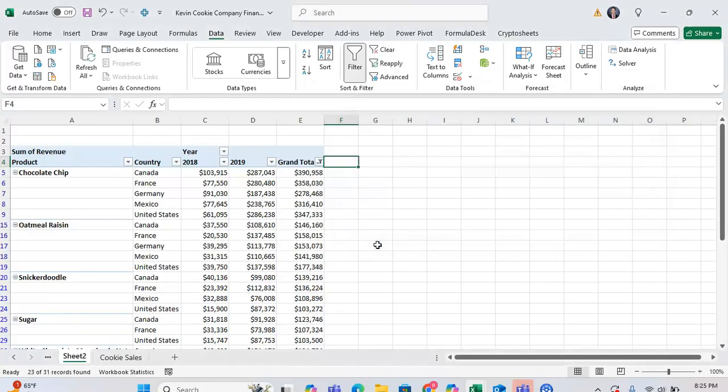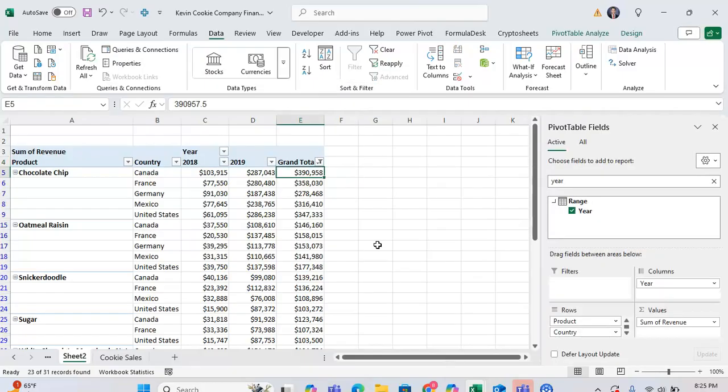And there you have it. One thing to keep in mind is that this does make your pivot table a little bit less flexible, and also can be a little bit tricky if your pivot table changes in size, but this is a good workaround to filter on the grand total column.